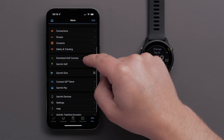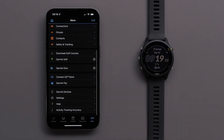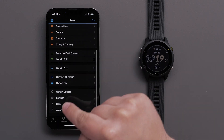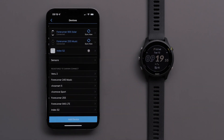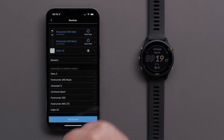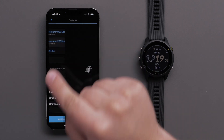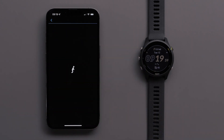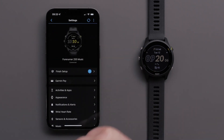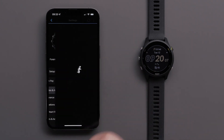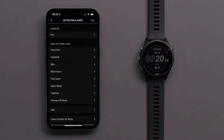Then touch Garmin Devices followed by your Forerunner 255 watch. Now touch Activities and Apps followed by the activity you would like to customize.